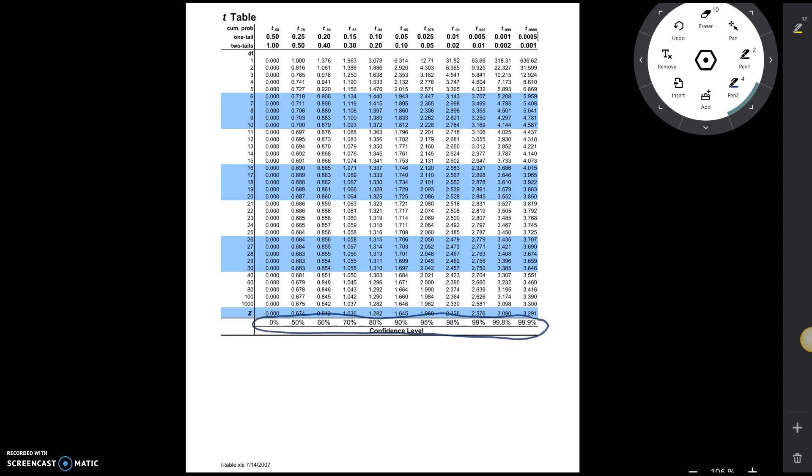So for example, if we were going to work with 30 degrees of freedom, so again remember 30 degrees of freedom is right here, and we wanted the critical value when the t-distribution has 30 degrees of freedom for a 90% confidence interval, we would find where the 90% and the 30 degrees of freedom match up. And they match up right here.